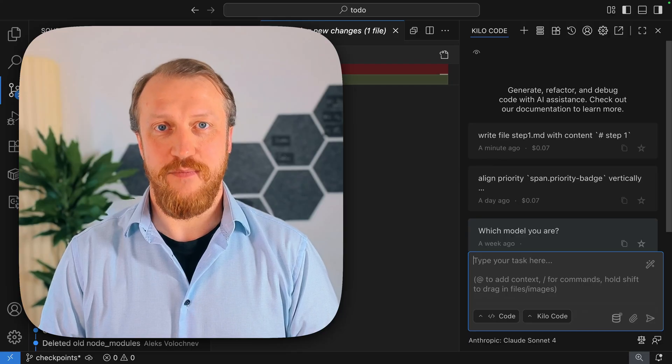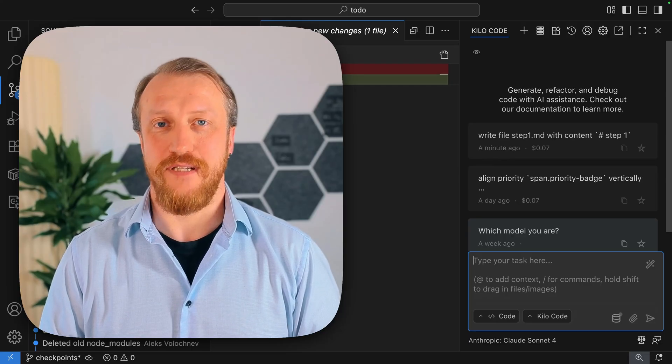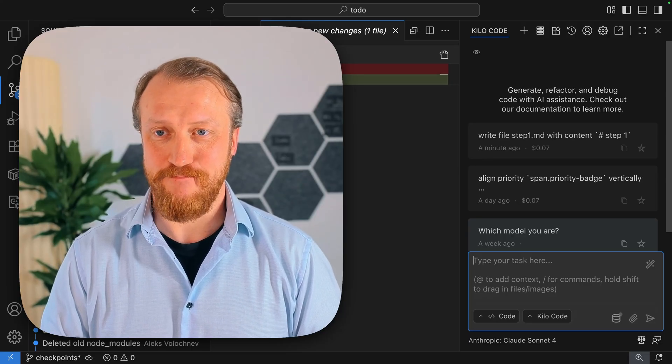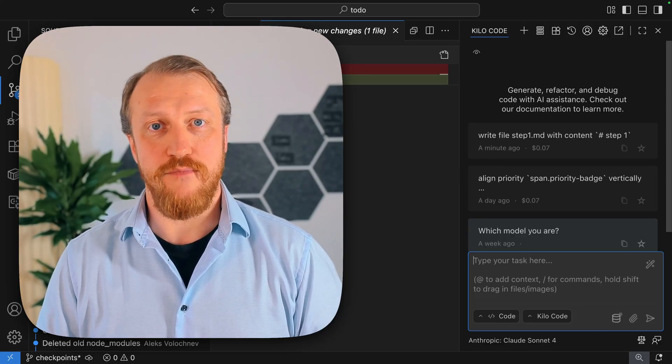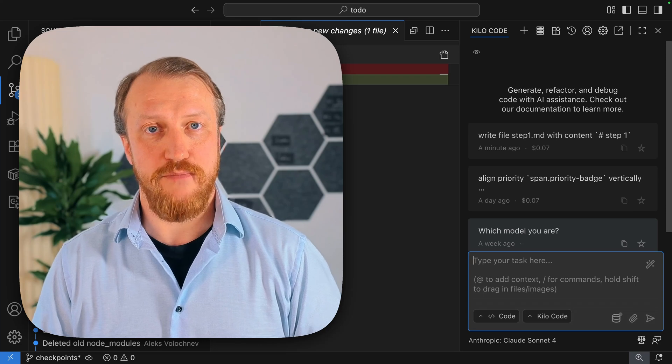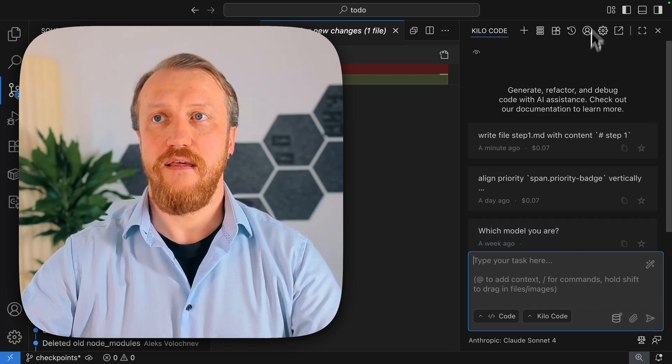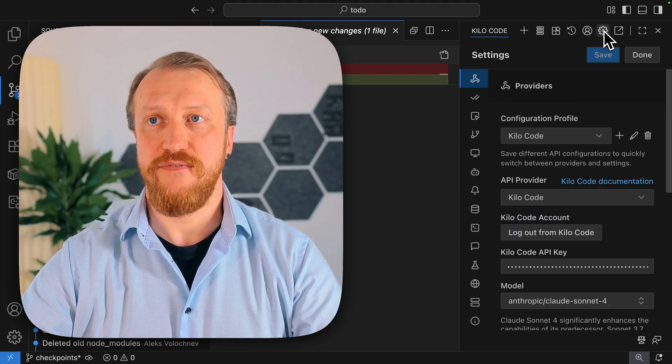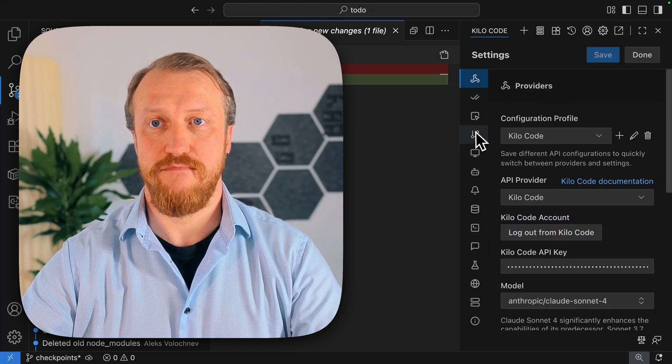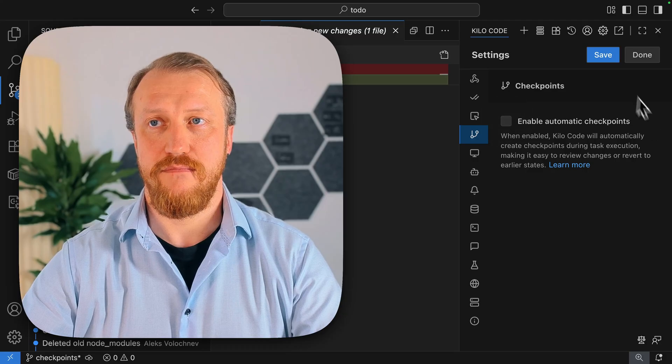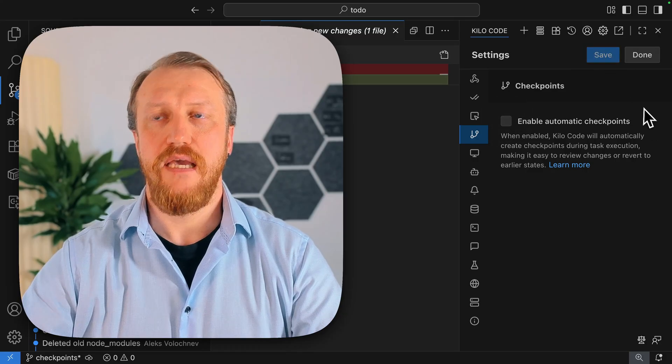If you have big files, it will take a lot of space. I work from time to time with very big projects, so I have this feature disabled.